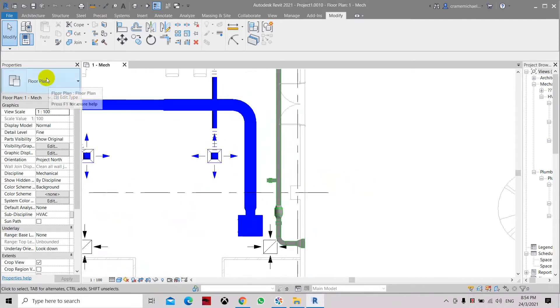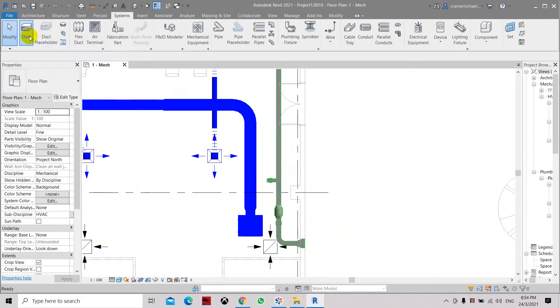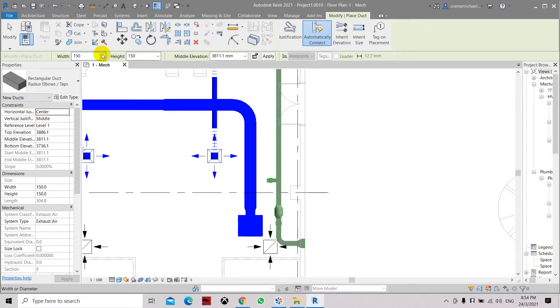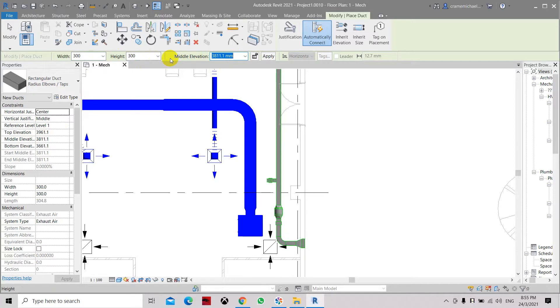So we know our duct sizes. We will go to duct and place a duct. Let's say this duct will be about 300 by 300 duct size. And its middle elevation is about 250 or 100 by the duct. Let's say 250 is the middle of the height of the duct plus 100. So let's set it to the top line.